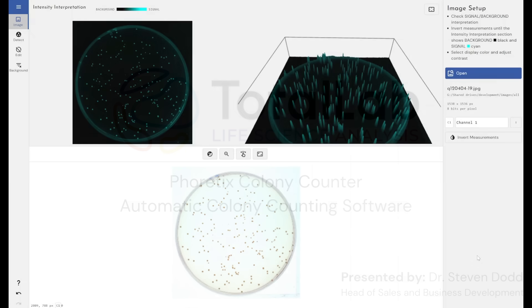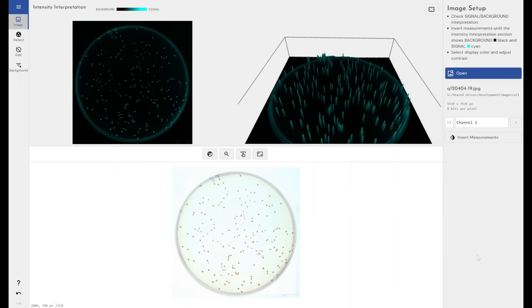This is the new Phoretix Colony Counter software from TotalLab. This software is designed to not only count colonies within an image, but also to count number of cells in a cell viability assay sample.